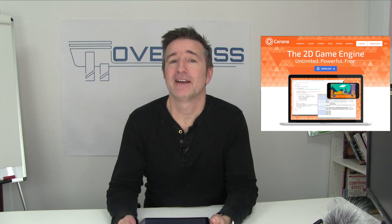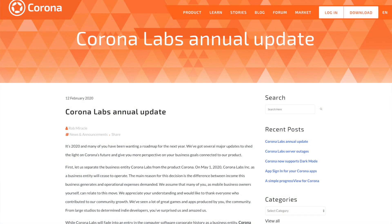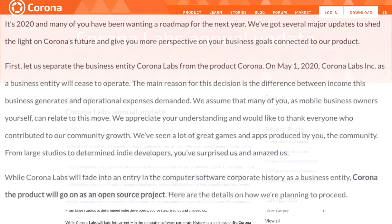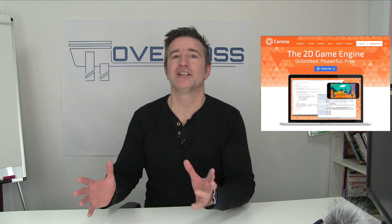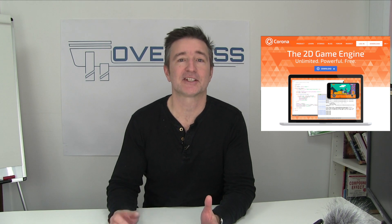Sure enough, just last week they had a blog post talking about the roadmap for 2020 — a Corona Labs annual update. It says it's 2020 and many of you have been waiting for the roadmap for next year. But it says: first, let us separate the business entity Corona Labs from the product Corona. On May 1st 2020, Corona Labs as a business entity will cease to operate. The main reason is the difference between the income this business generates and the operational expenses demanded. So basically, last year they took the Corona engine and moved it open source, but they still existed as a company — and now they're going to disappear as a company and it's just going to go completely open source.